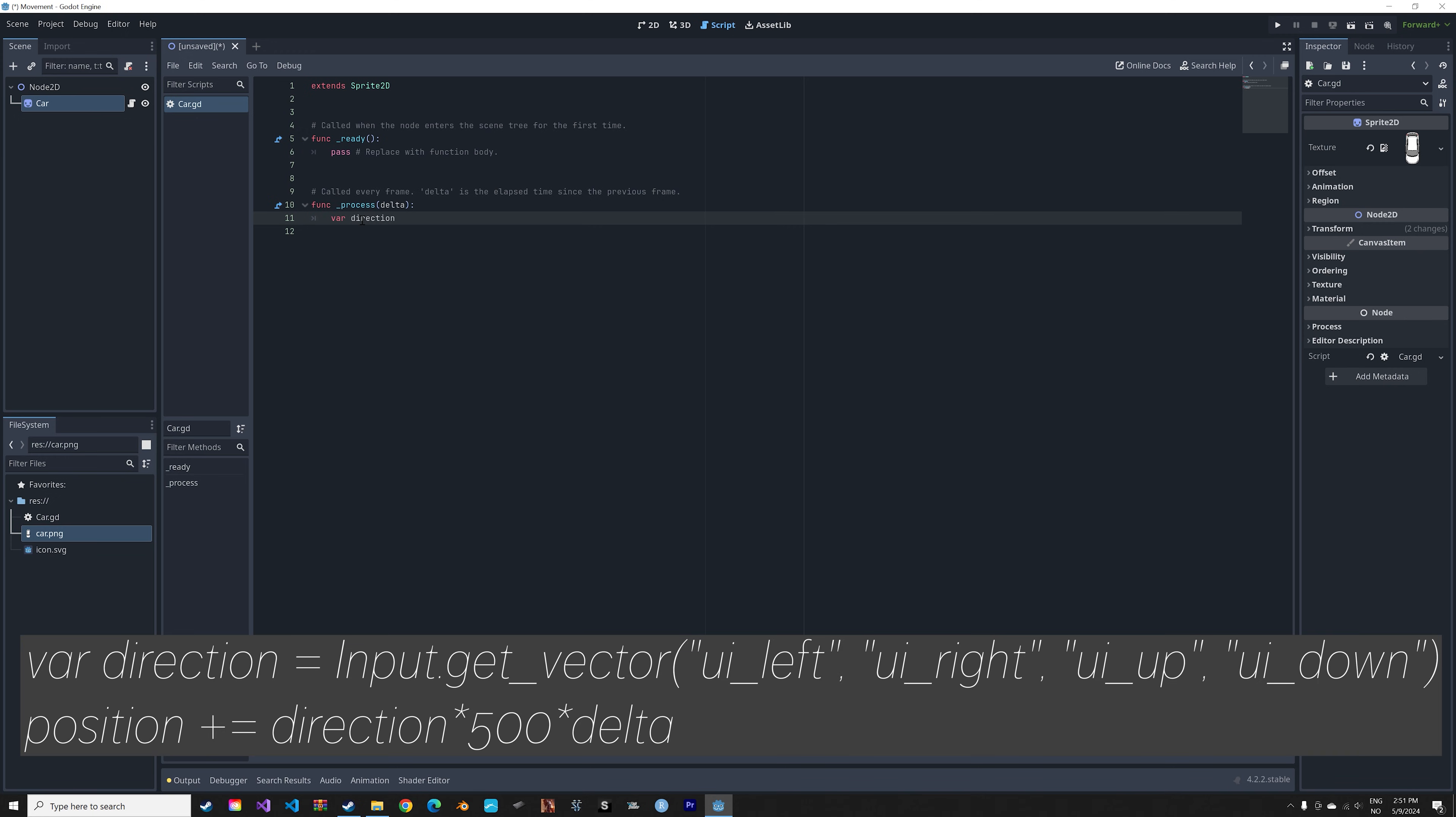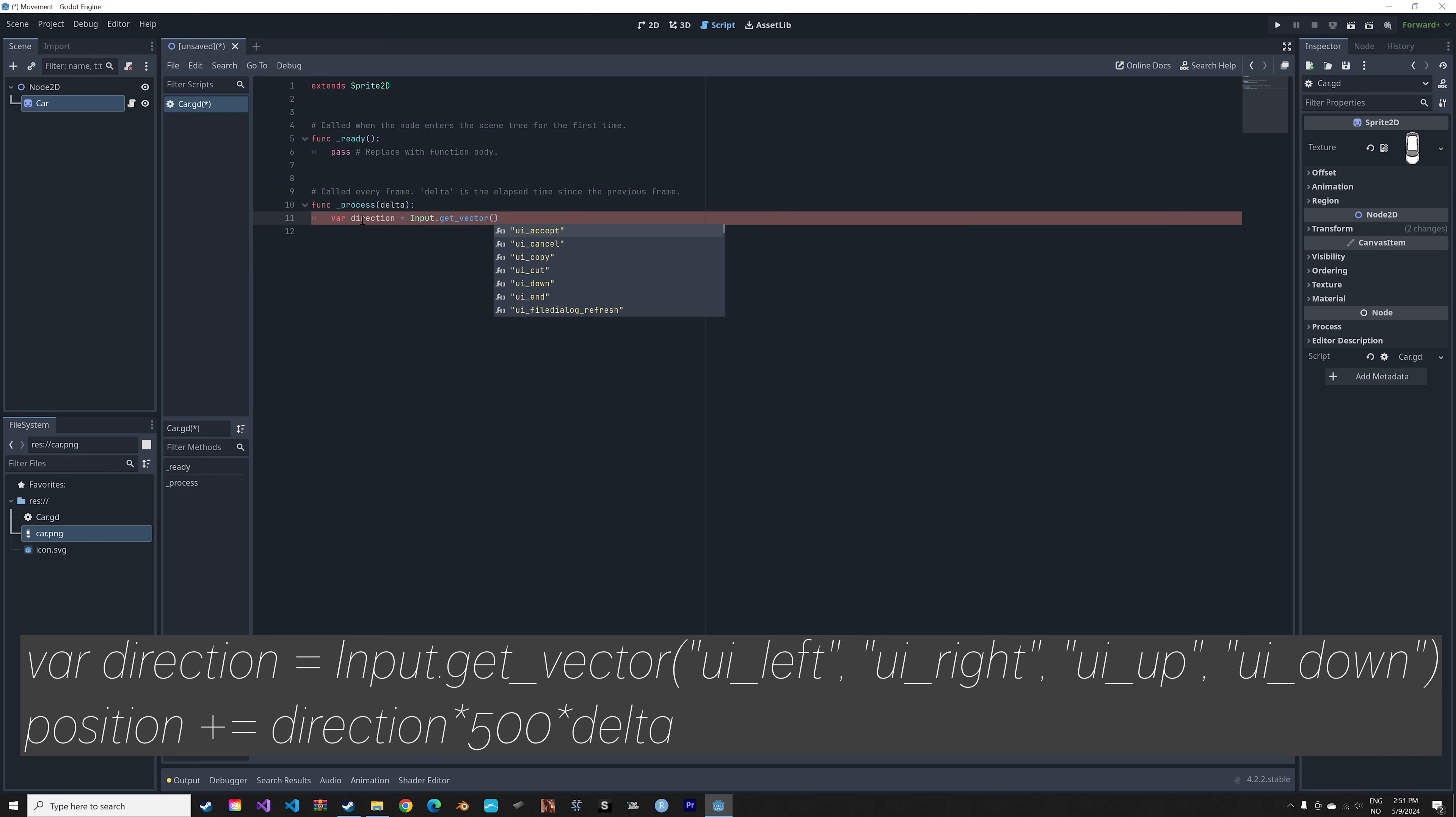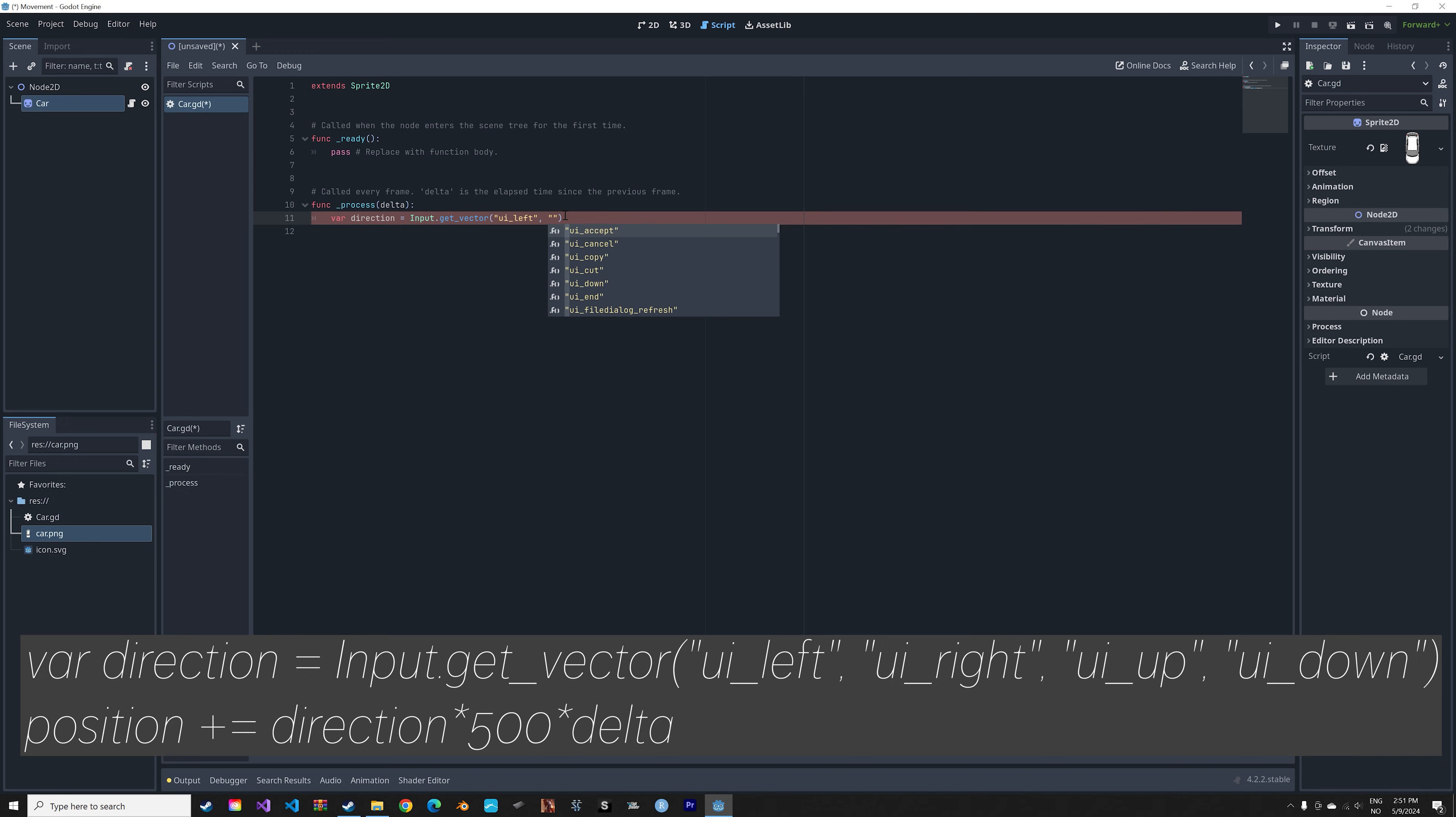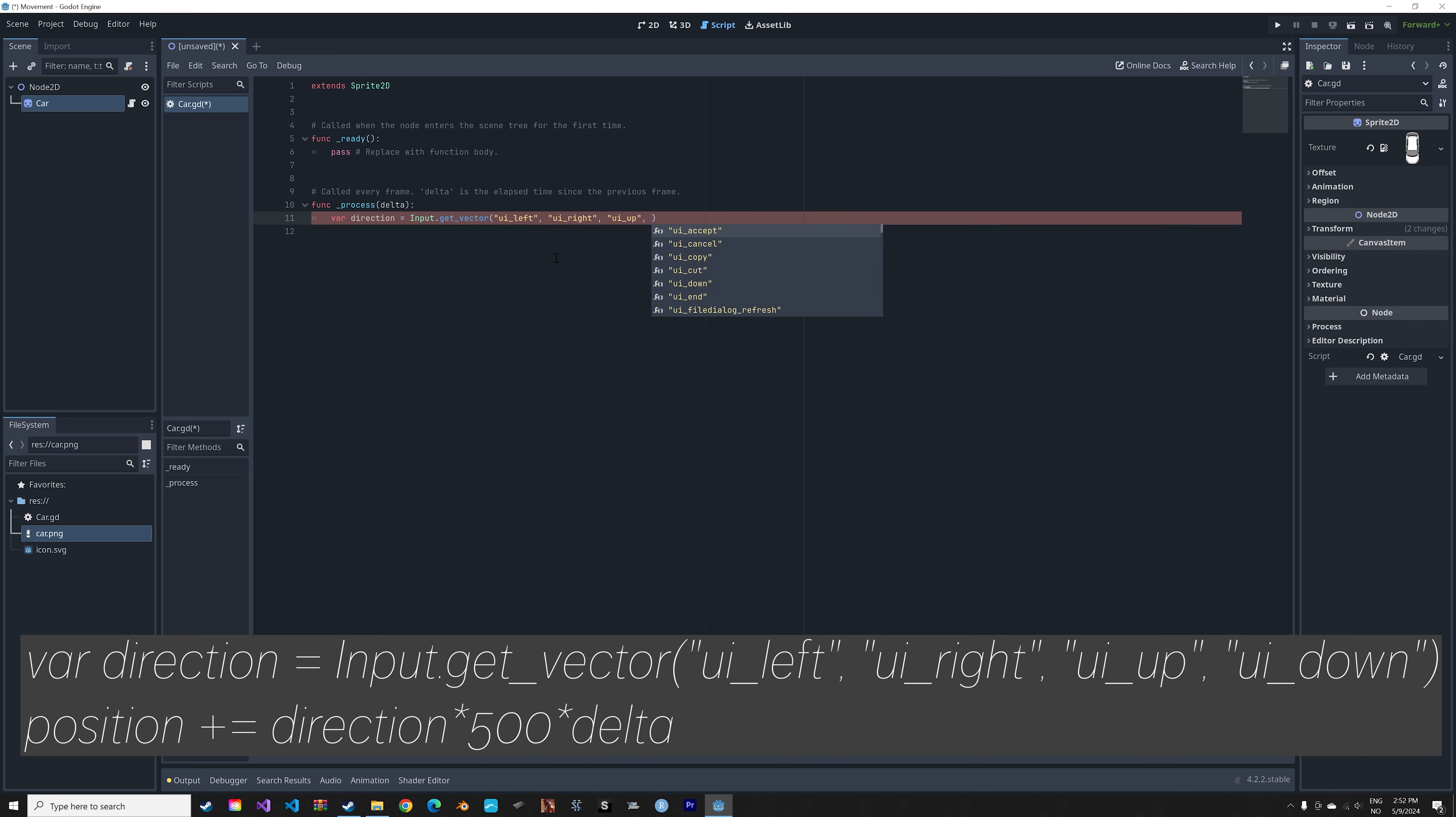And then inside the input.getVector function, we're going to tell it to go to a negative x value when ui left, which is the left arrow, is pressed. And then a positive x value when ui right is pressed, which is the right arrow. And then the same logic for the y-axis for the up and down arrows.